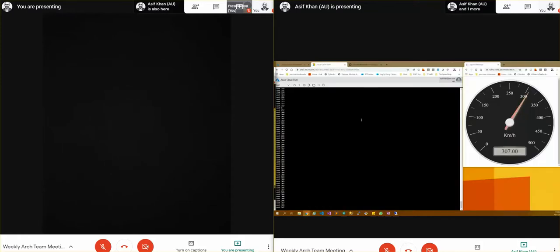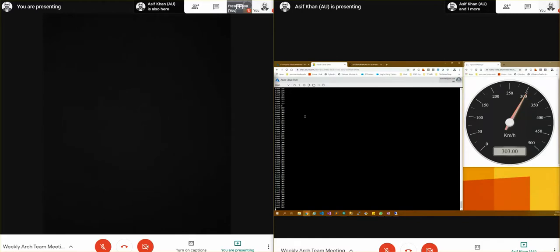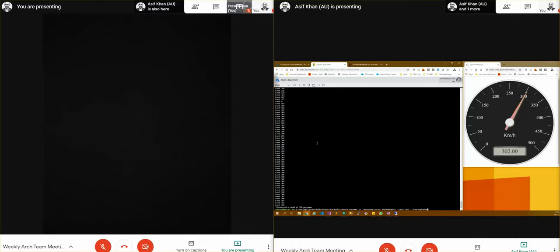So what you have on the screen is on the left side, as you can see, we have this console which is Azure Cloud Shell. And what I'm doing now is I'm just trying to connect to the Kafka instance, the broker. My topic name is Test. So as you can see over here, the topic name is Test.